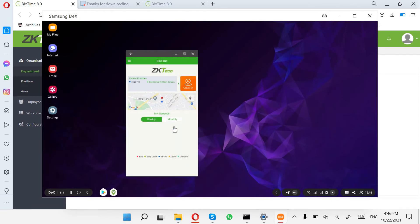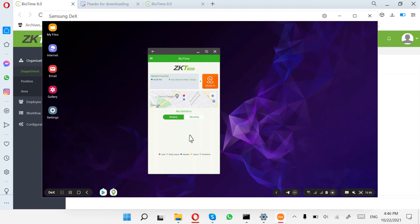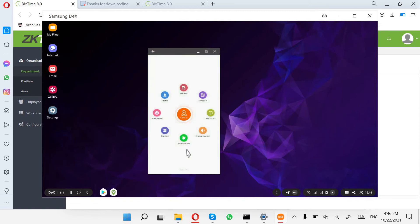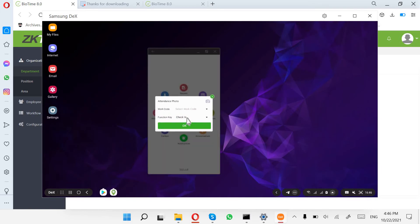Automatically, the application shows the main page. Because I am an Employee, I can't see my attendance report, my schedule, or my statistics. Those options are for Administrators. Administrators can approve, edit attendance, and punch manually. For employees, the key feature is the check-in and check-out punch.